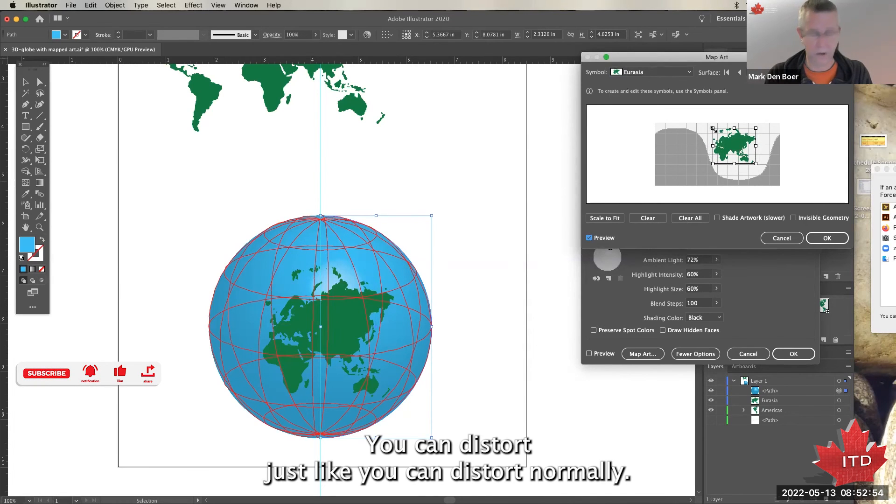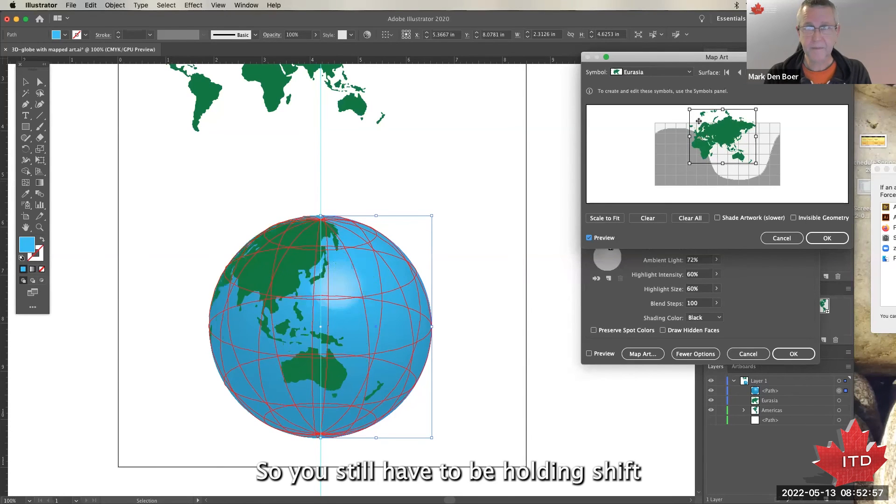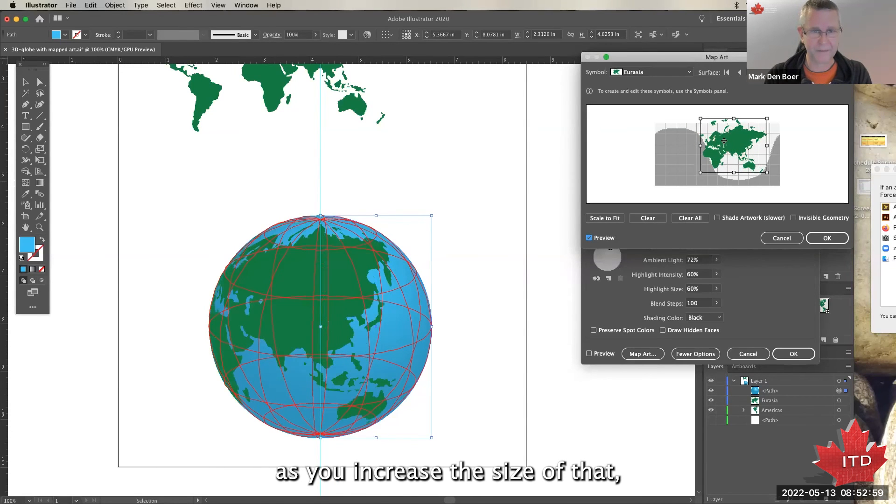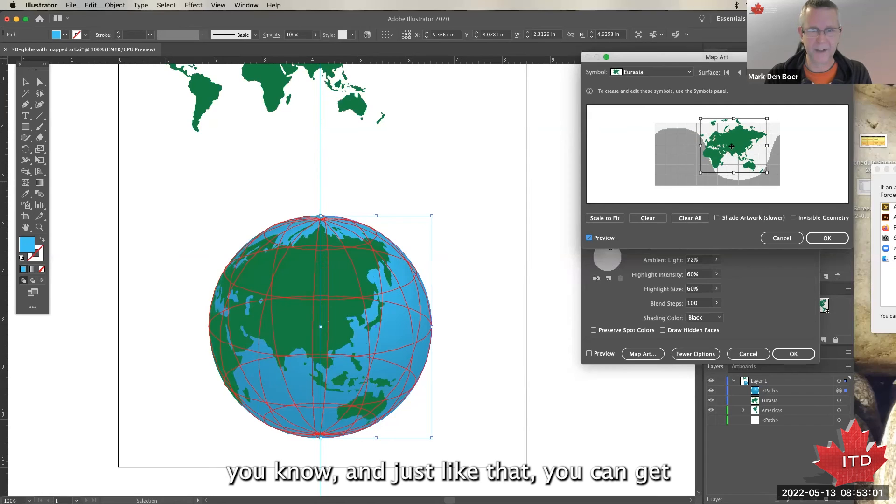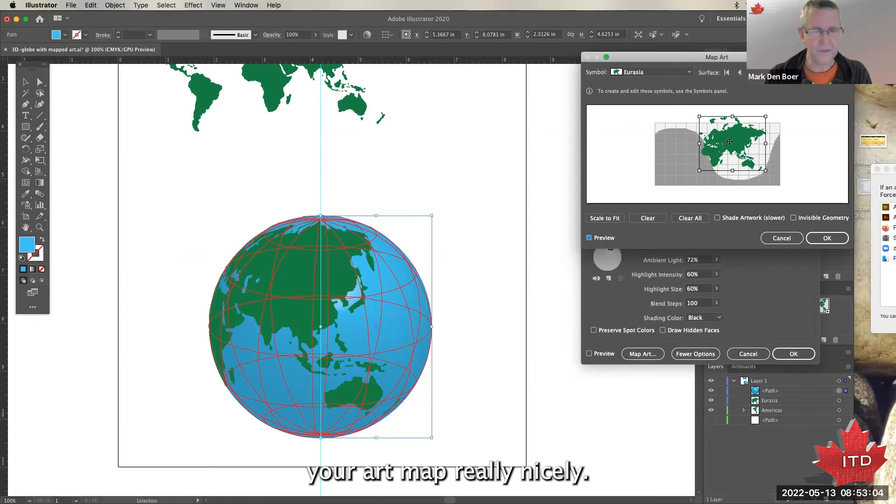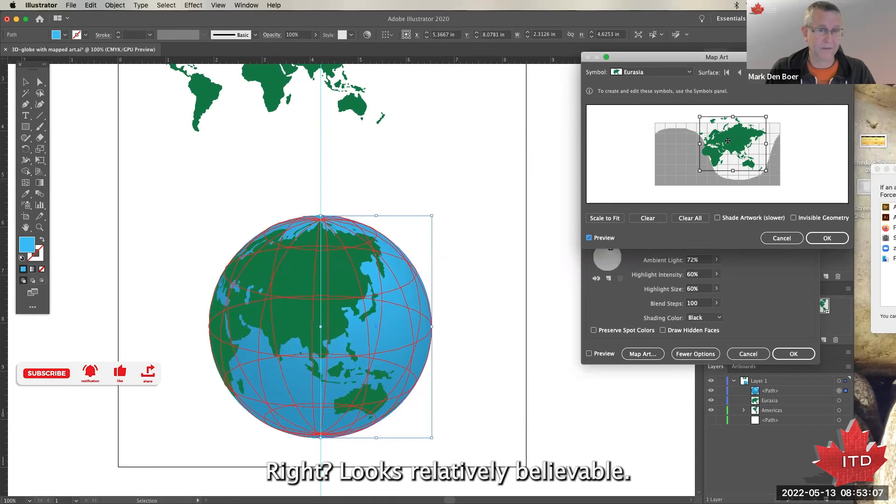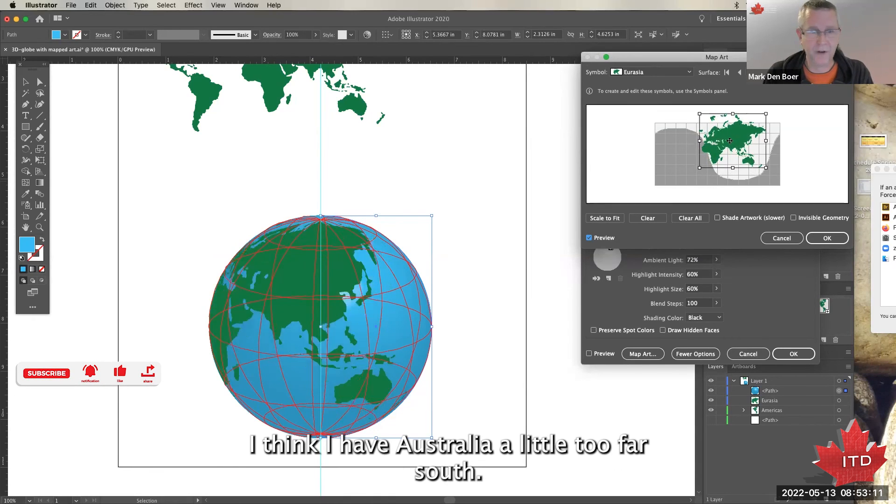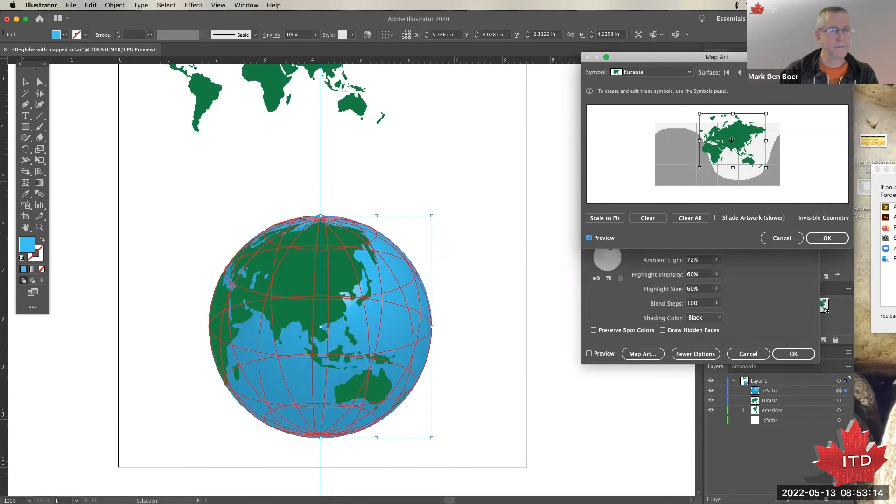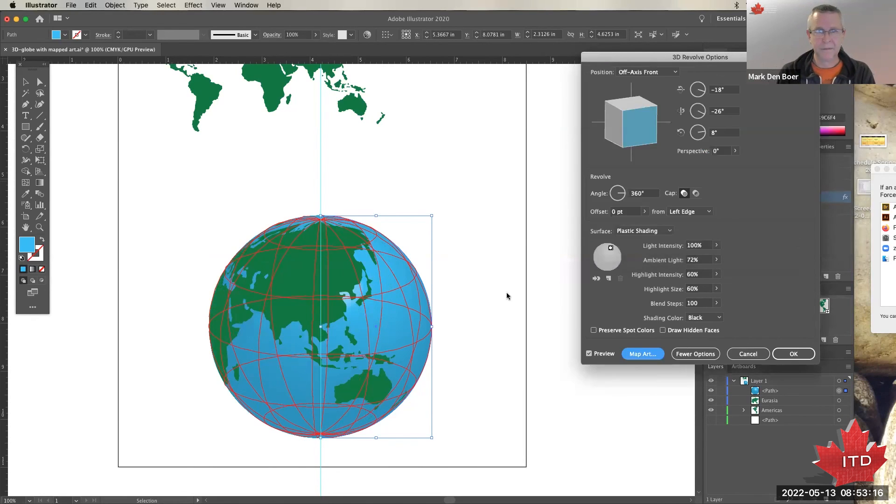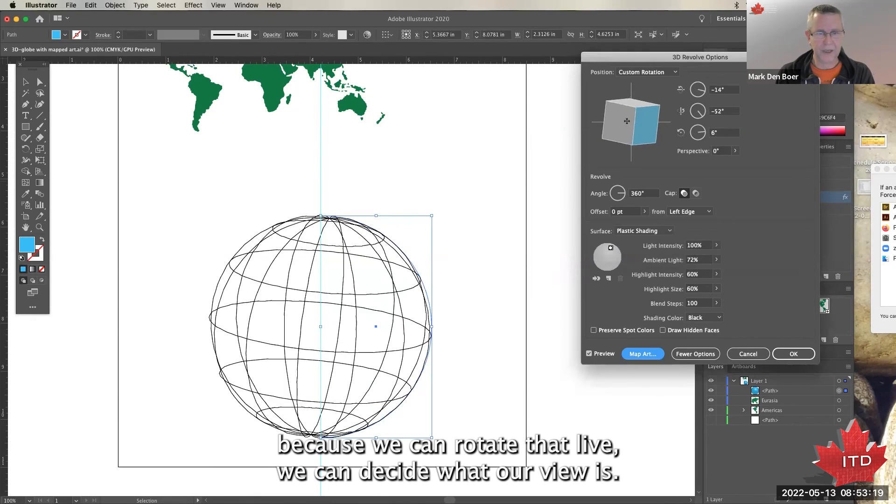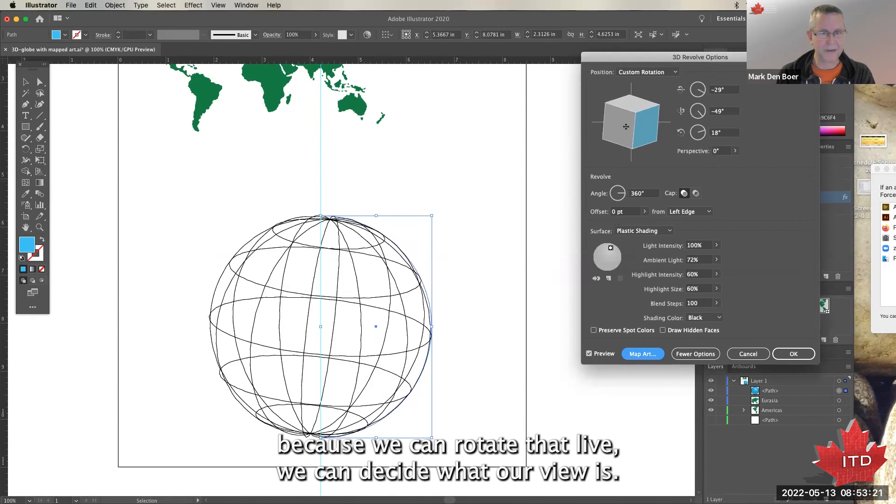And just like that, you can get your art mapped really nicely. Looks relatively believable. I think I have Australia a little too far south. There you go.